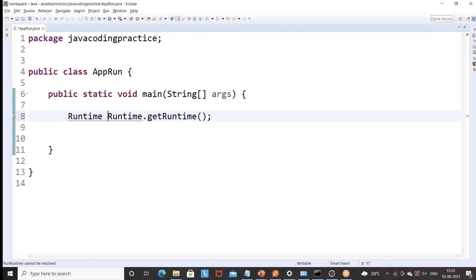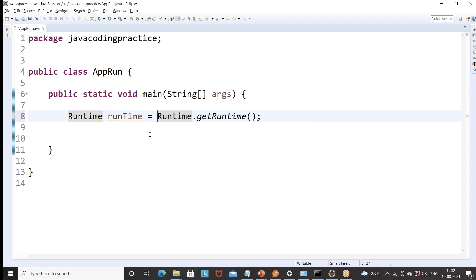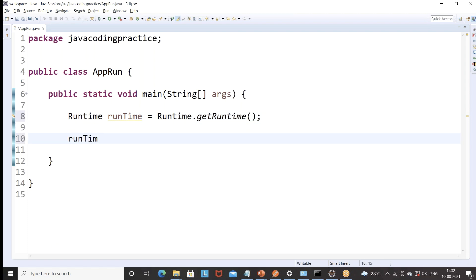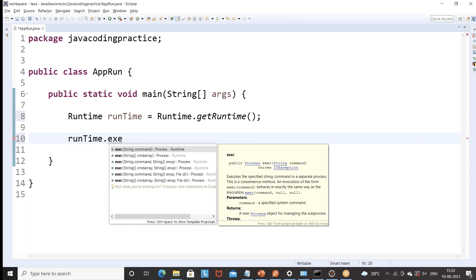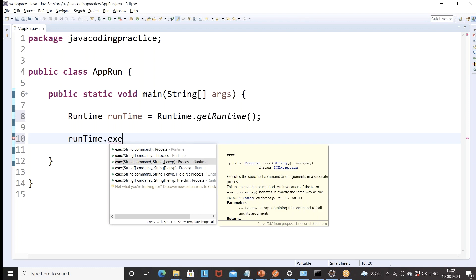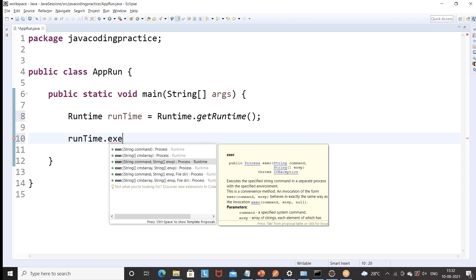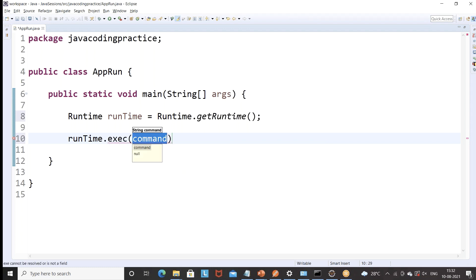So I'm just creating one Runtime reference here. For example, let's say this is my Runtime and the reference name is 'runtime', equal to this. After that, what you just need to do is use this particular runtime dot — there are a number of methods available. The exec() method is available, meaning the execute method. This method is overloaded and has a number of parameters like a String, String array, String command, or String array.